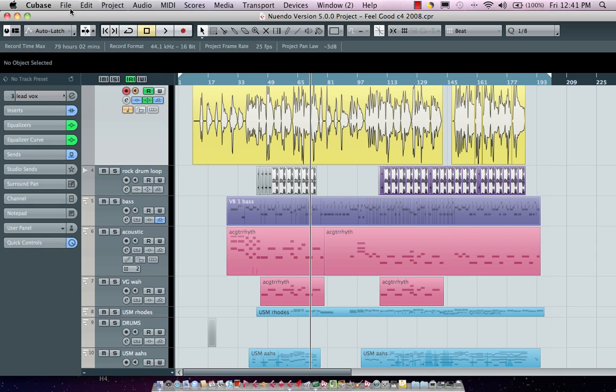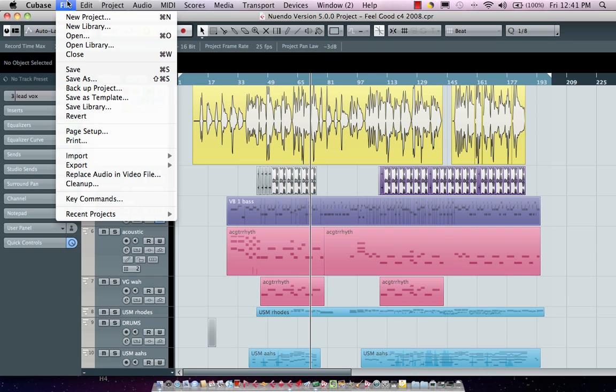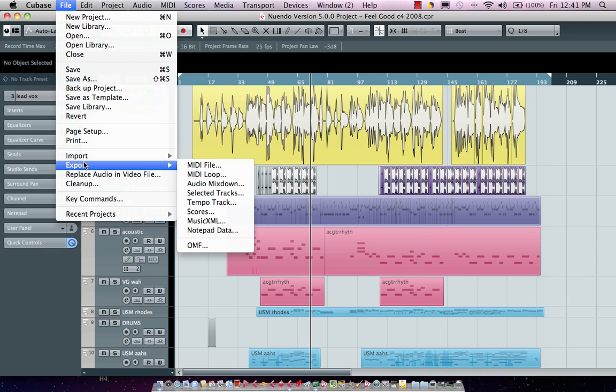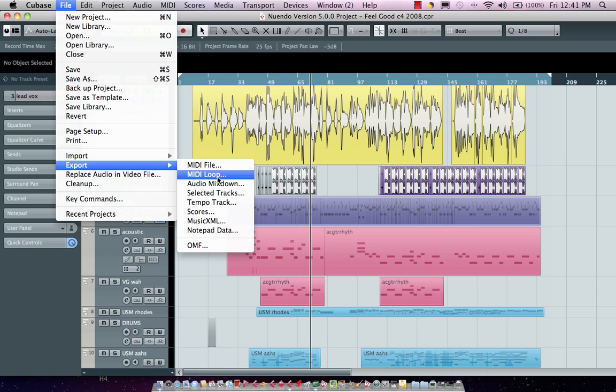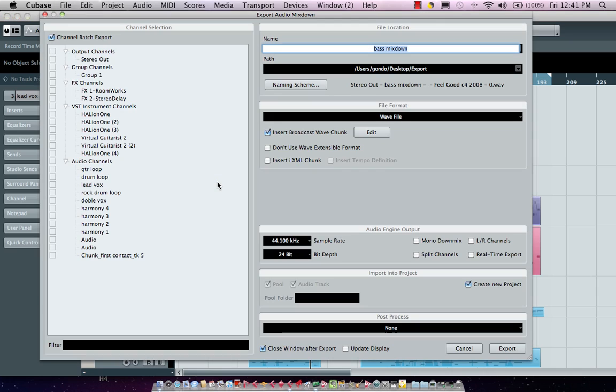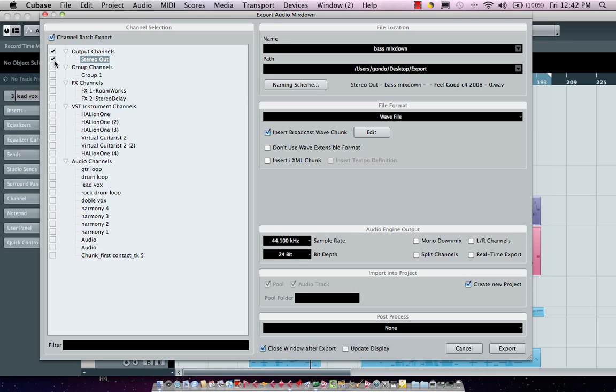Now we need to go to the file menu and go to export audio mix down. Generally this is where we would take our files and if I wanted to do a stereo mix I could just simply choose my stereo mix right there.